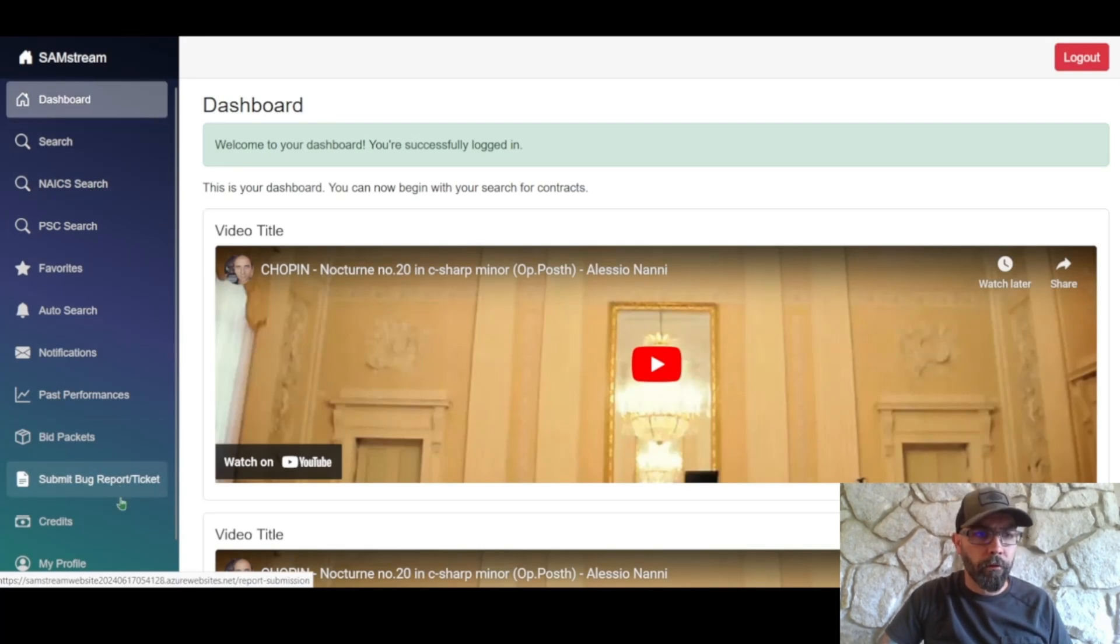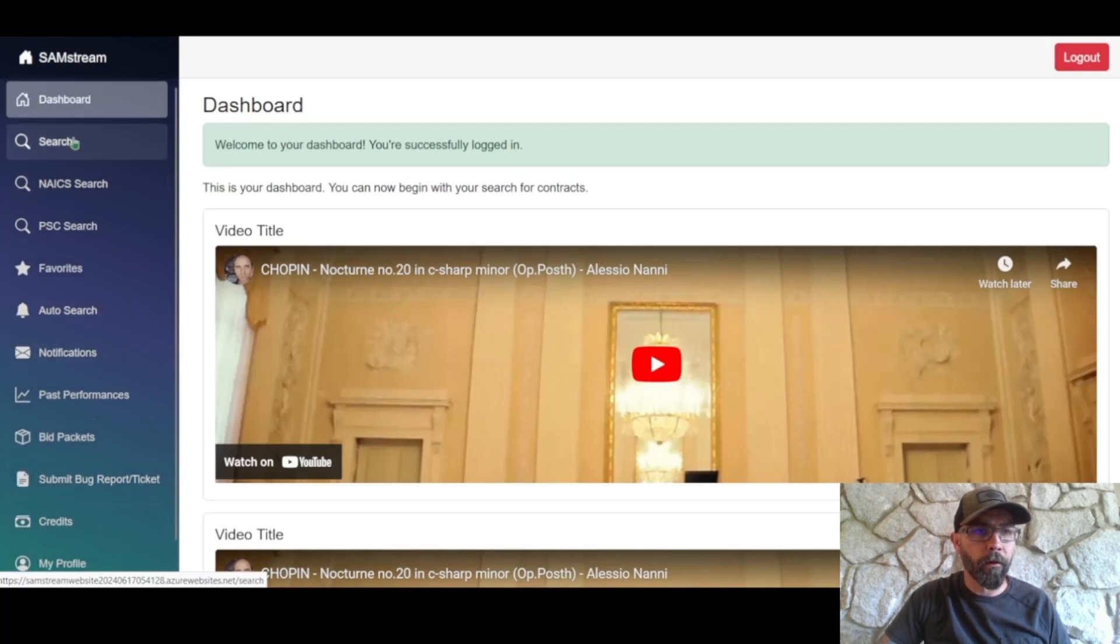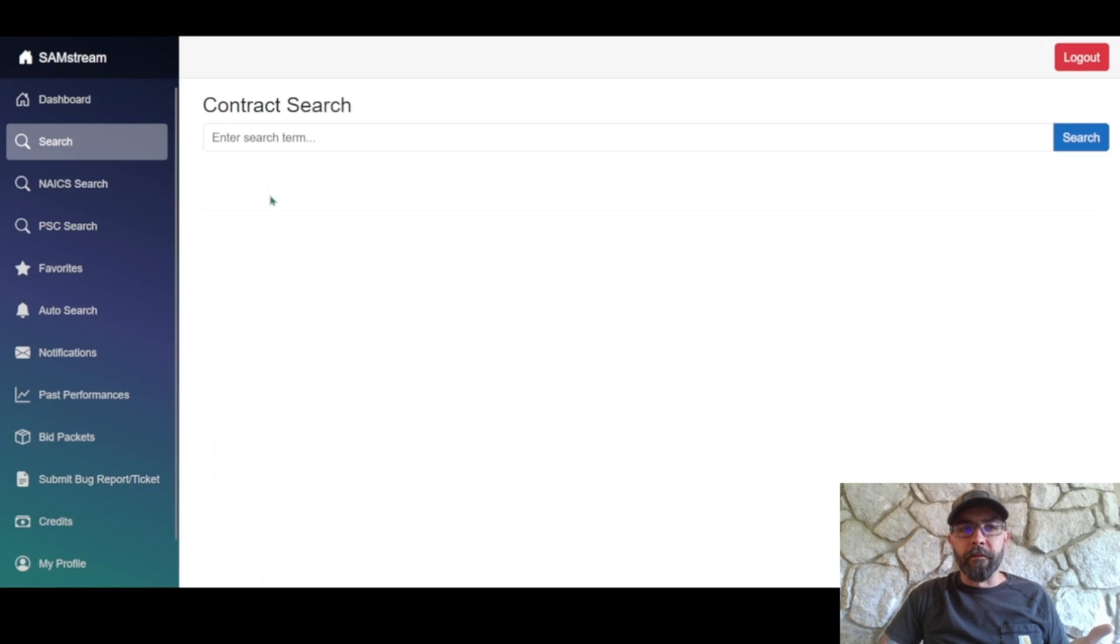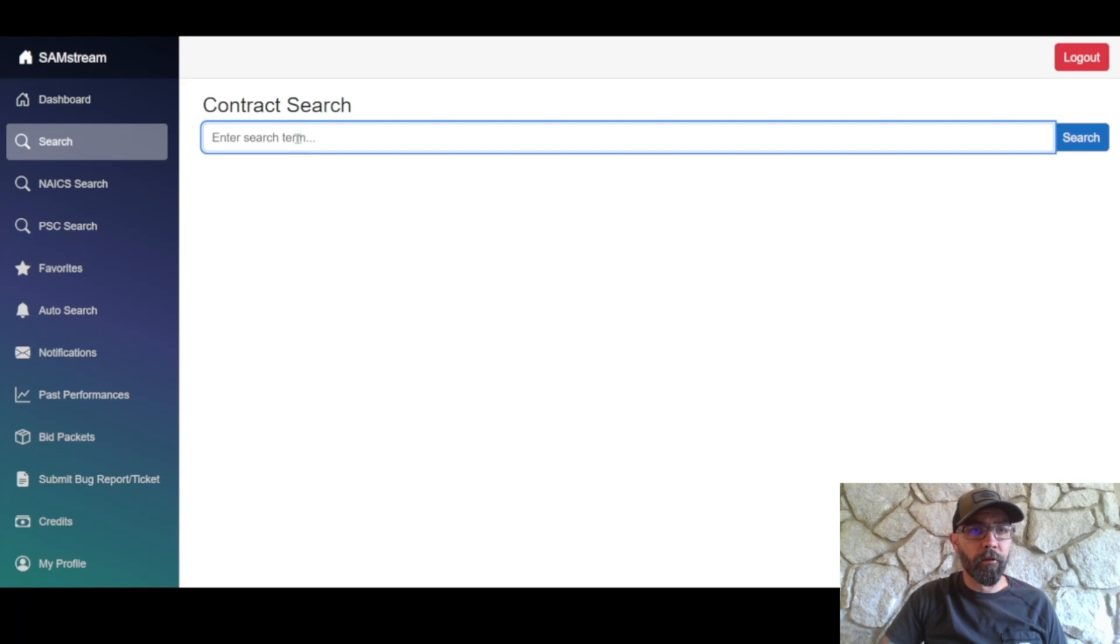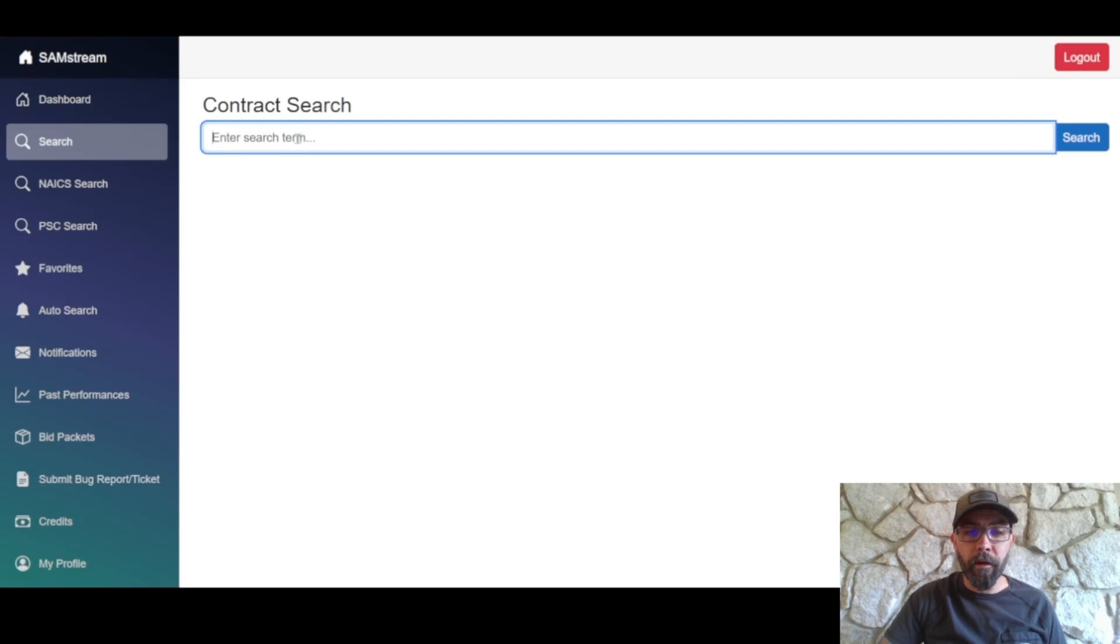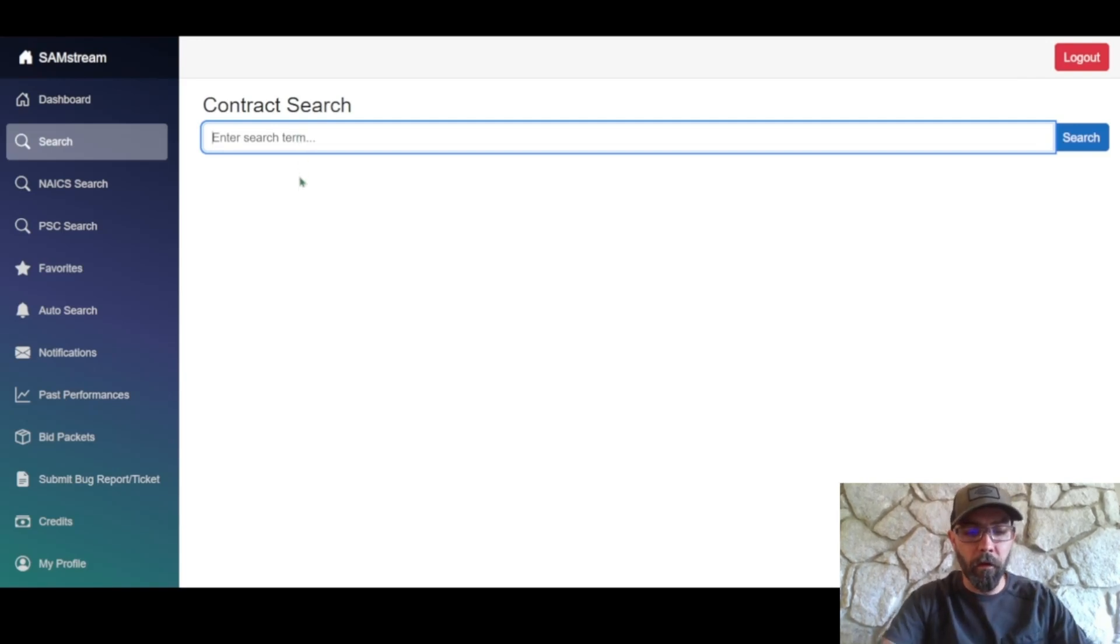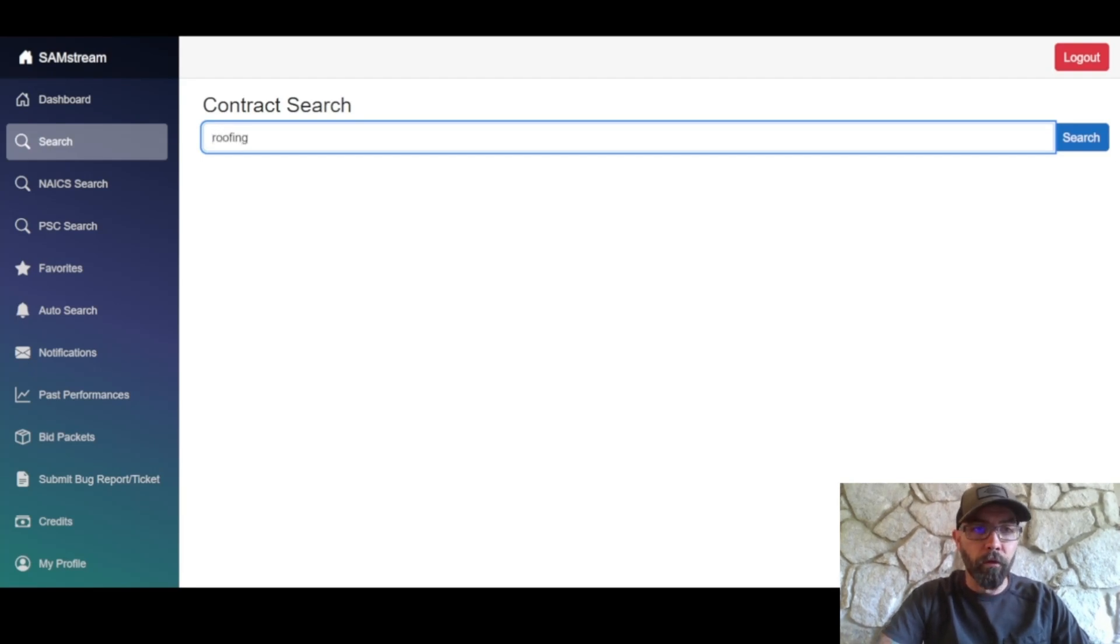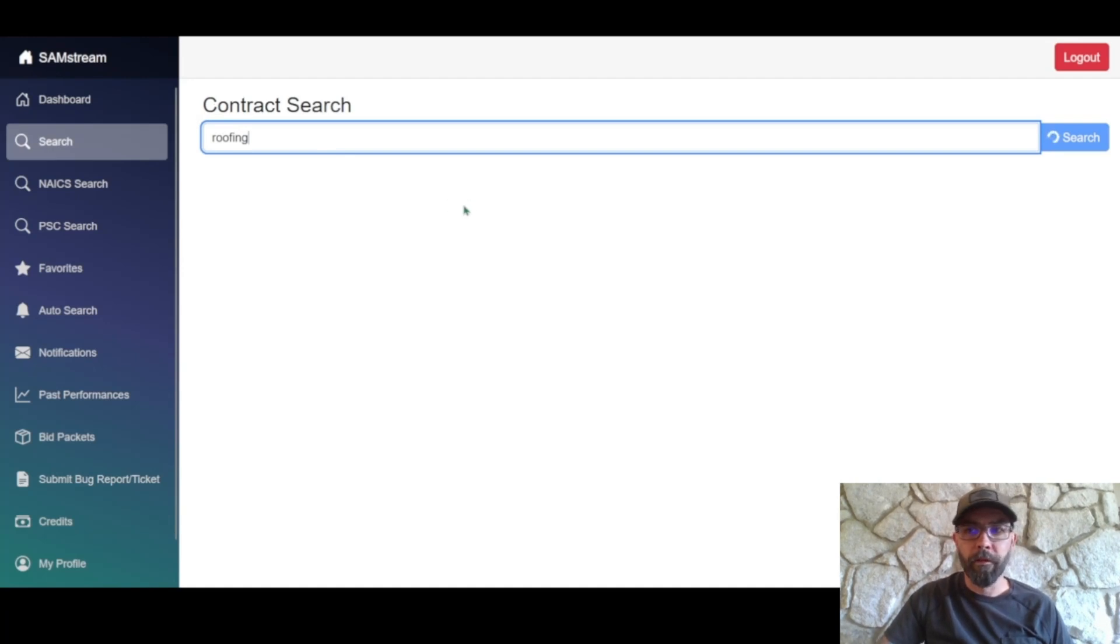So the first thing we're gonna go ahead and do, we're gonna go to search. So typically in SAM, you need to search in a very specific way. With SAM Stream, you're able to just search using keywords, NICS codes, in any category that you're looking to search with. So we're gonna type in Roofing and see what that comes up with.